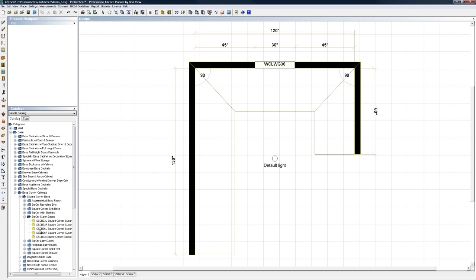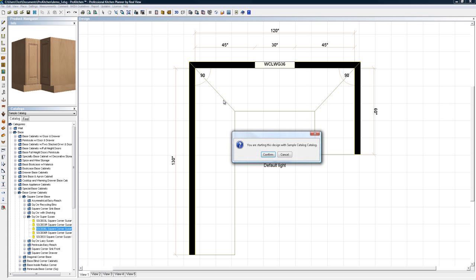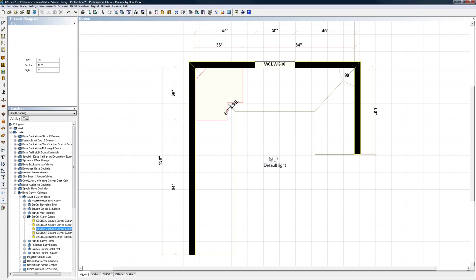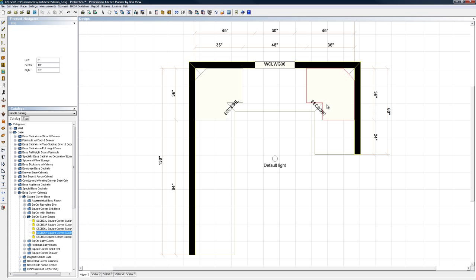I'm going to do a 36L here. When you first place a cabinet you will get this message: you are starting this design with sample catalog. So confirm that. And really that comes up too when you start a new or when you're in an existing design. If you place from a different catalog that window comes back and says, hey, you're placing from a different catalog, do you really want to do this? That will save your tail end. Trust me, it's saved mine more than once.